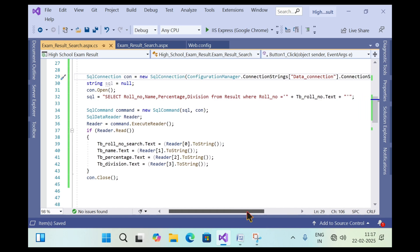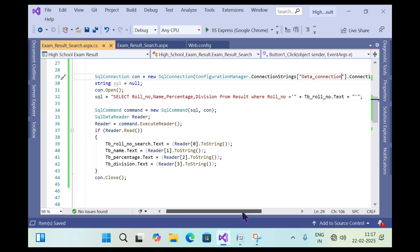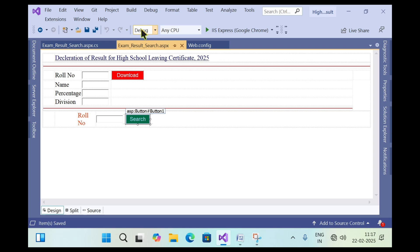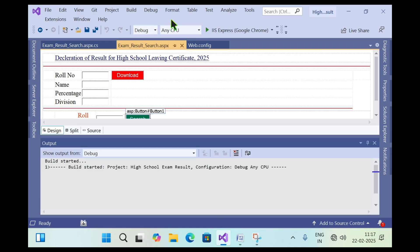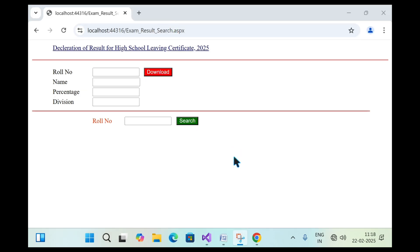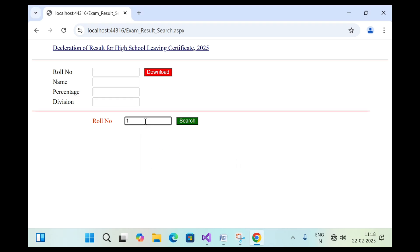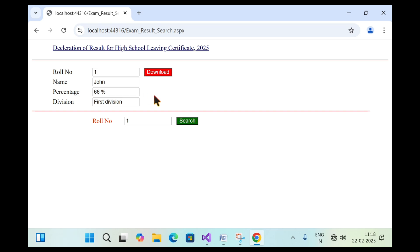Now let's test whether the connection with SQL Server and the web page is successful. Run the application — the web page is displayed. I type row number one and click the Search button. The data is displayed from the SQL Server database, confirming that the SQL Server database is successfully connected with the web page.